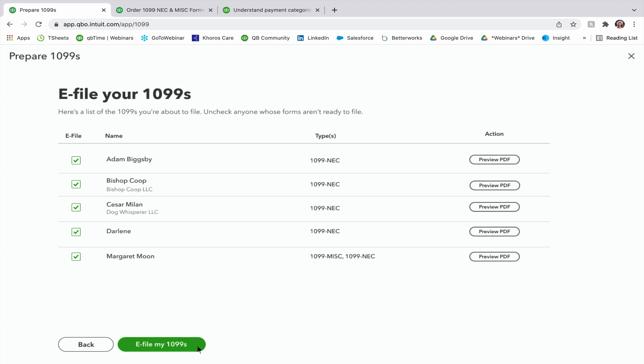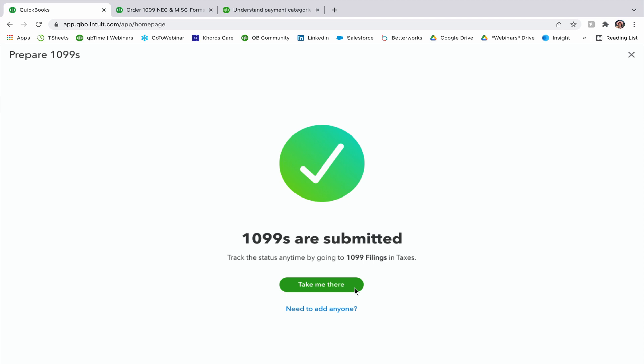It has their names, their type, whether it's 1099-NEC and or 1099-MISC. I can preview the PDF to the right hand side. And at the very bottom, I can just click e-file my 1099s. And once I click that, my 1099s are submitted.